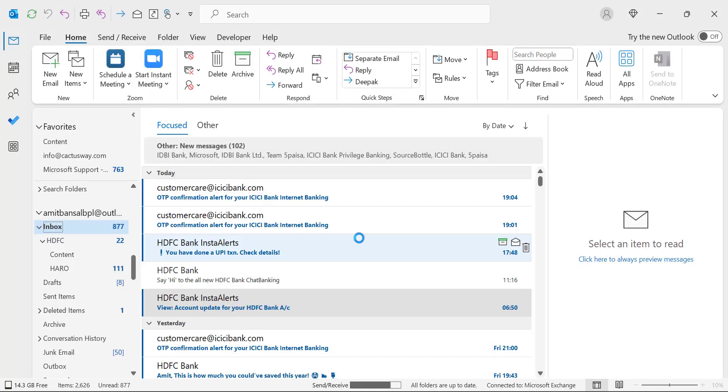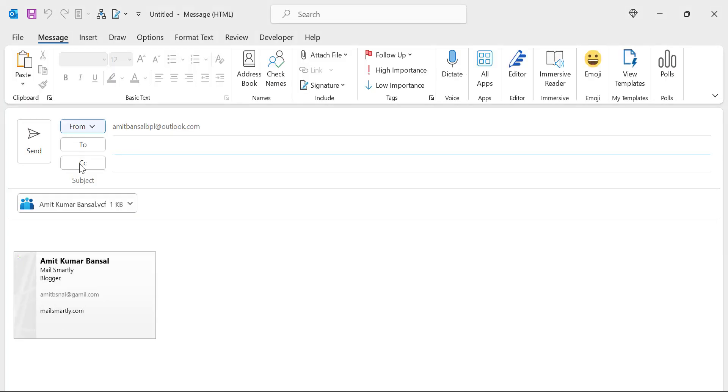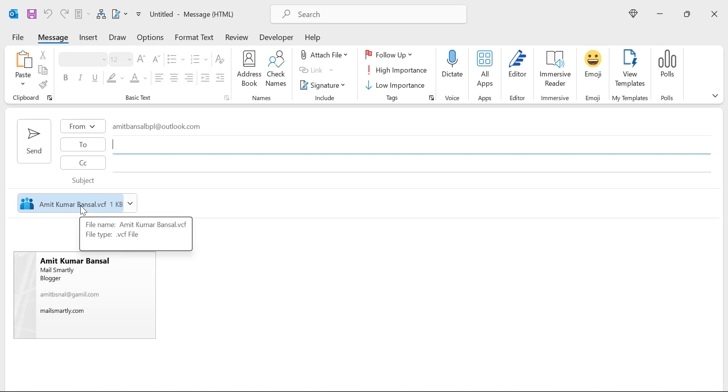Now when you create a new email, see when I hit new email, my business card is already added in the message body and my business card is also attached as a VCF format. So this is the first method you can use to add a business card permanently when you create or send an email to somebody.